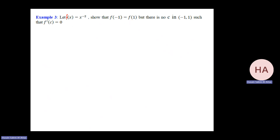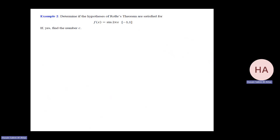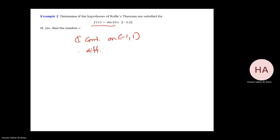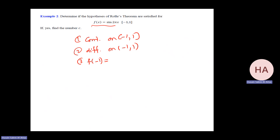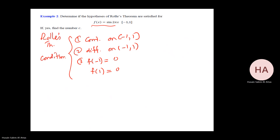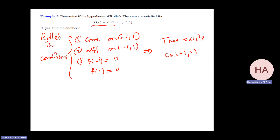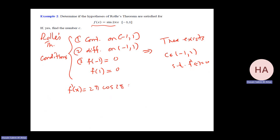Now with f(x) = sin(2πx) on [−1, 1]. This is continuous and differentiable everywhere. f(−1) = sin(−2π) = 0 and f(1) = sin(2π) = 0, so they are equal. Rolle's Theorem conditions are satisfied. There exists at least one c in (−1, 1) such that f prime at c equals 0. f prime equals 2π cos(2πx). Setting equal to 0, I need cos(2πx) = 0, which occurs when 2πx = π/2 + nπ.